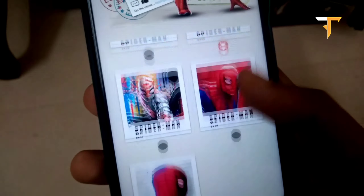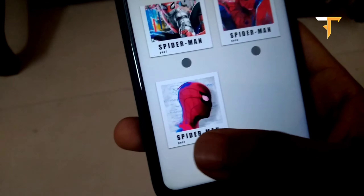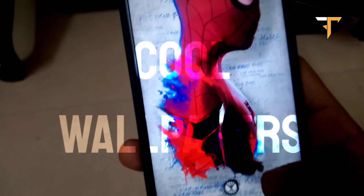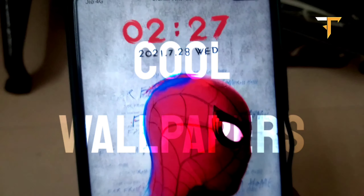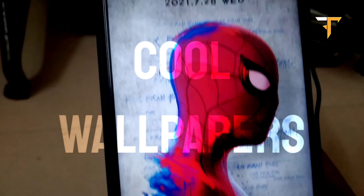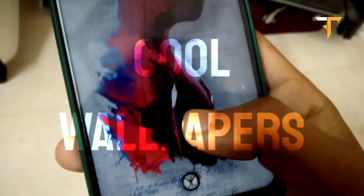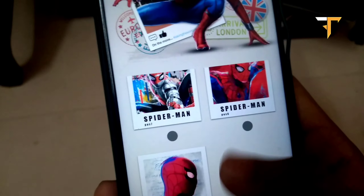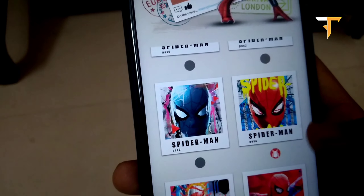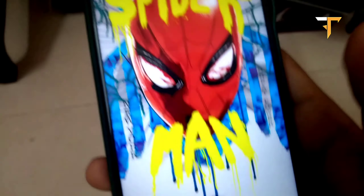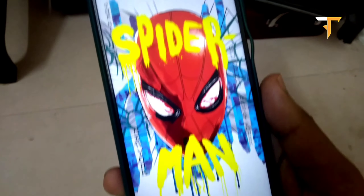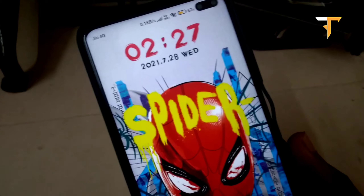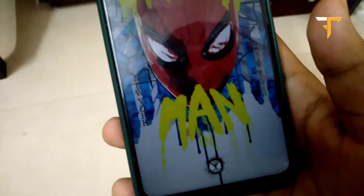If you need to select one, we will place it on the wallpaper. Let me show you — the wallpaper will look very good. You can also see the blog for it, which you will like very much. I will tell you how to download the Stream theme, how you can download it and use it. To download it, first open your Chrome browser and search in it.